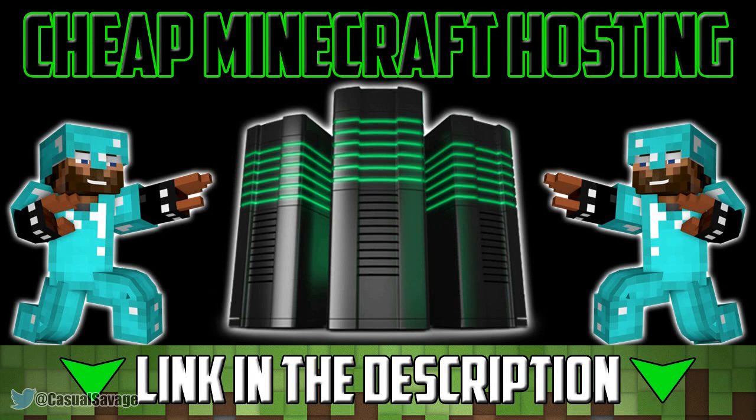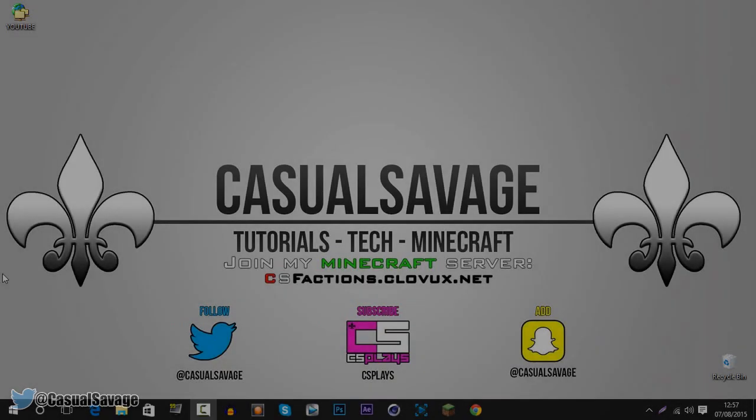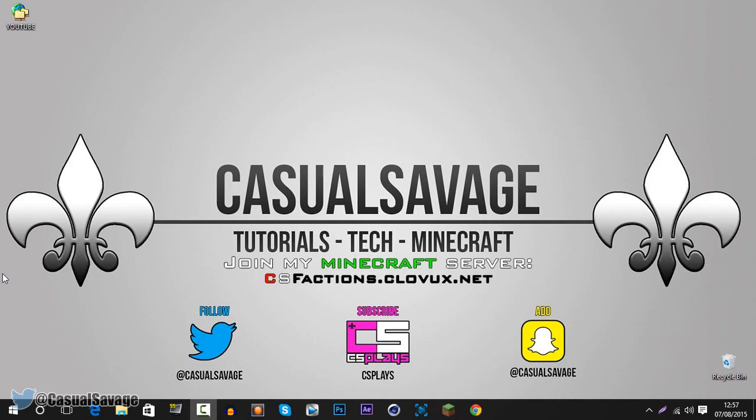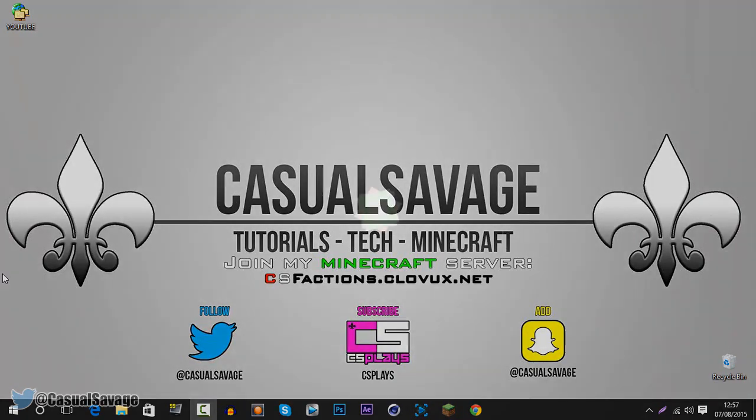For cheap Minecraft hosting be sure to check out Clovox.net. What's going on guys, Casual Savage here, and in this video I'm going to be showing you how to upgrade to Windows 10 Pro Edition.